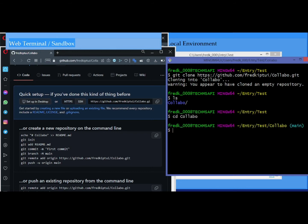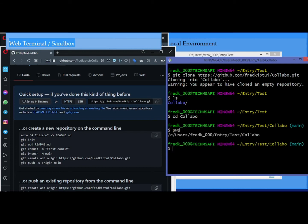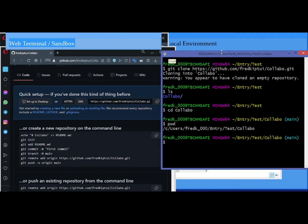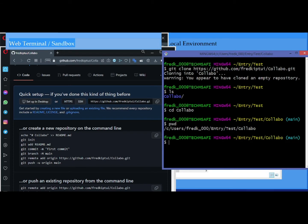Now we are in collabo. If we print the working directory you can see we are on collabo. From here we can create our files — any file we want to push to GitHub or track in our web terminal. This is the place we need to do that, so I'll go ahead and create some sample files.